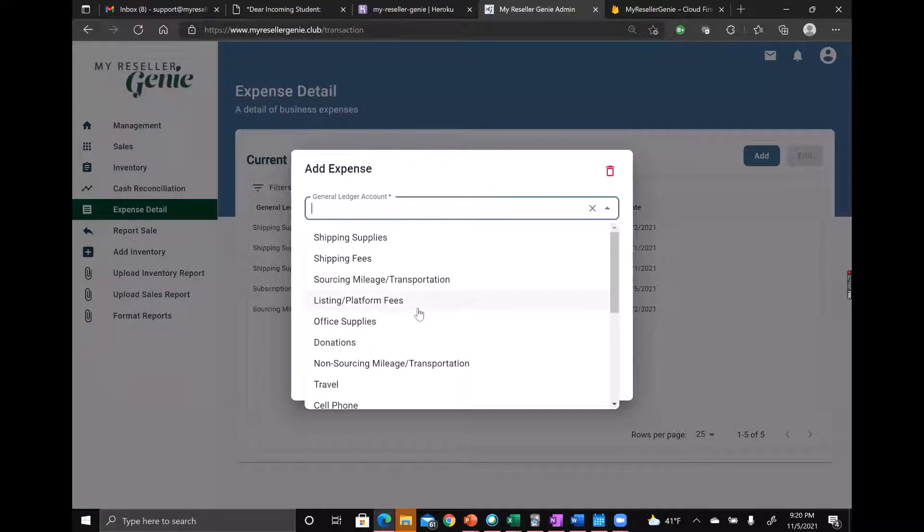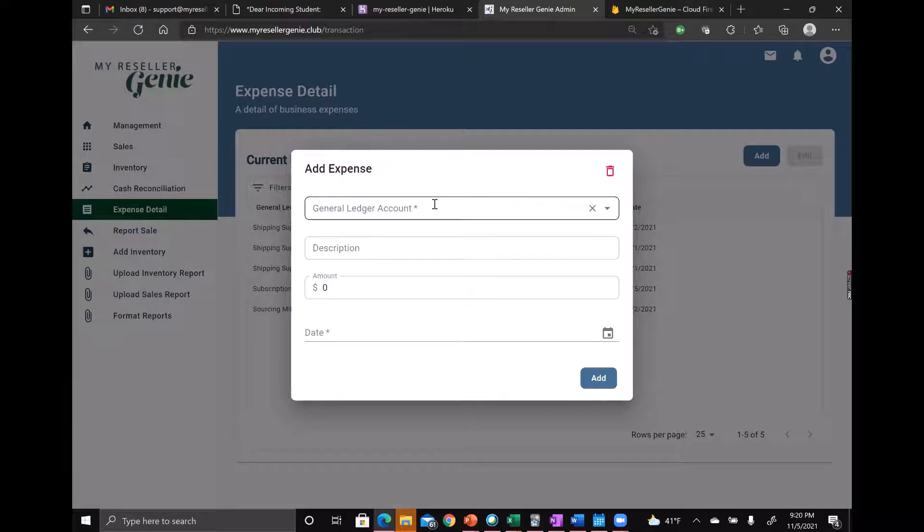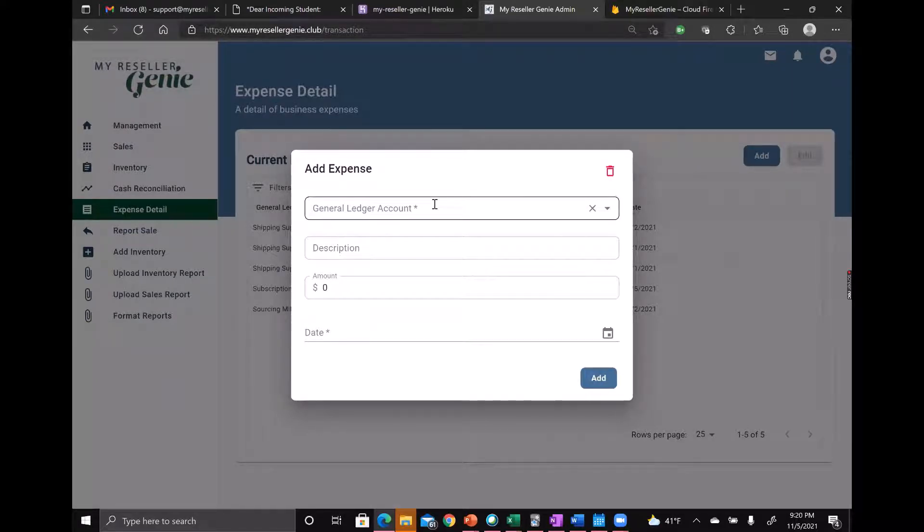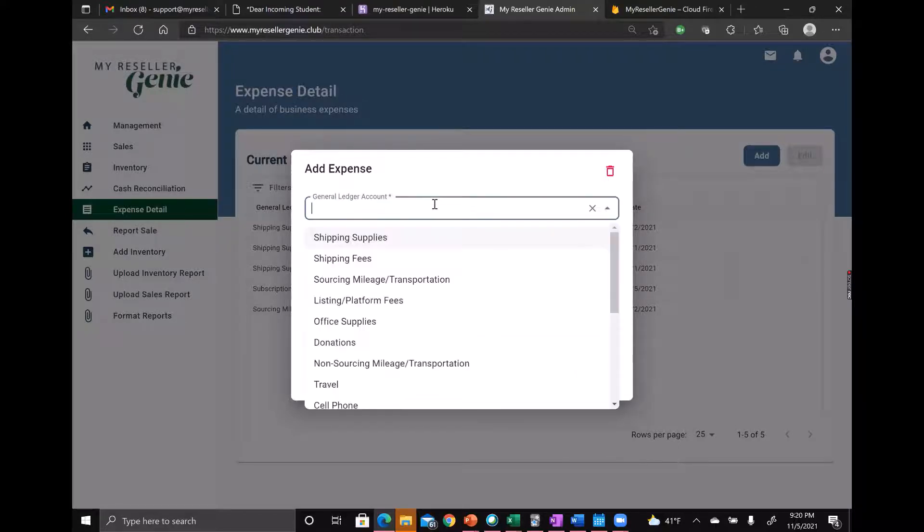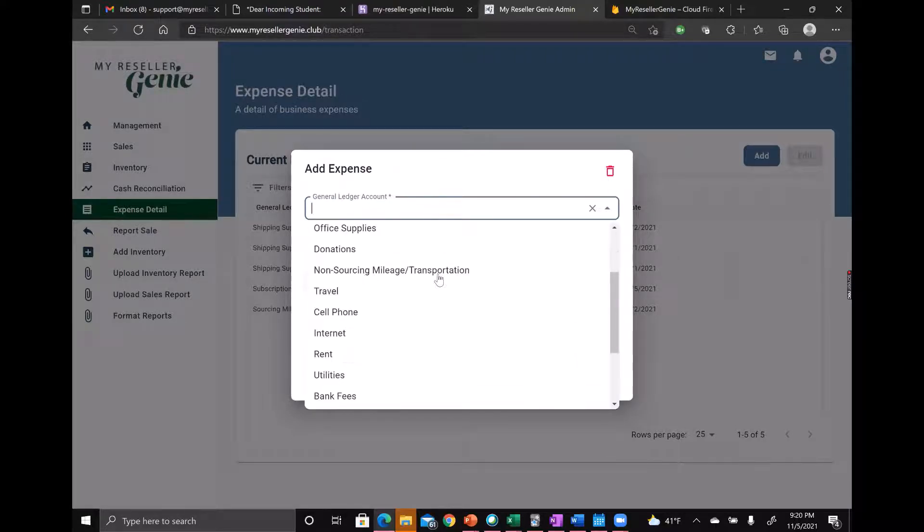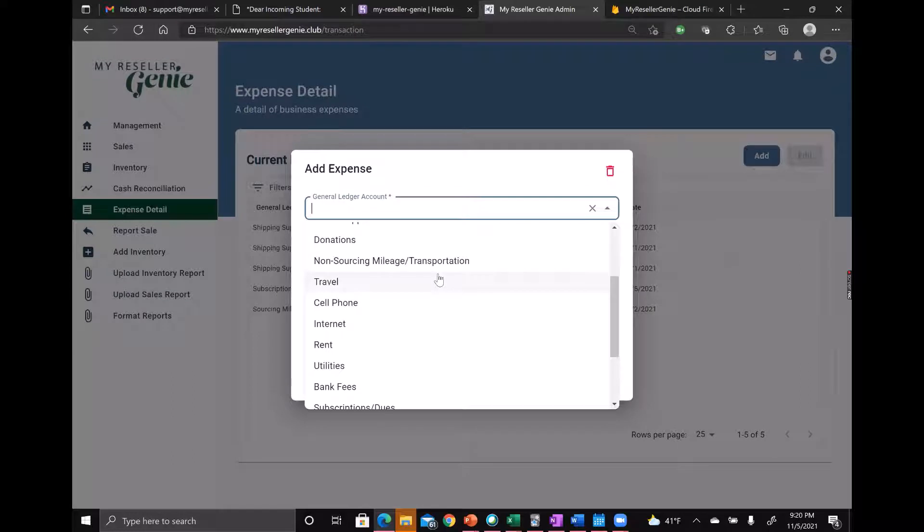A lot of good options. We tried to get everything that we thought a reselling business would use. If there's a general ledger account that you're really missing, we'd love to hear from you.